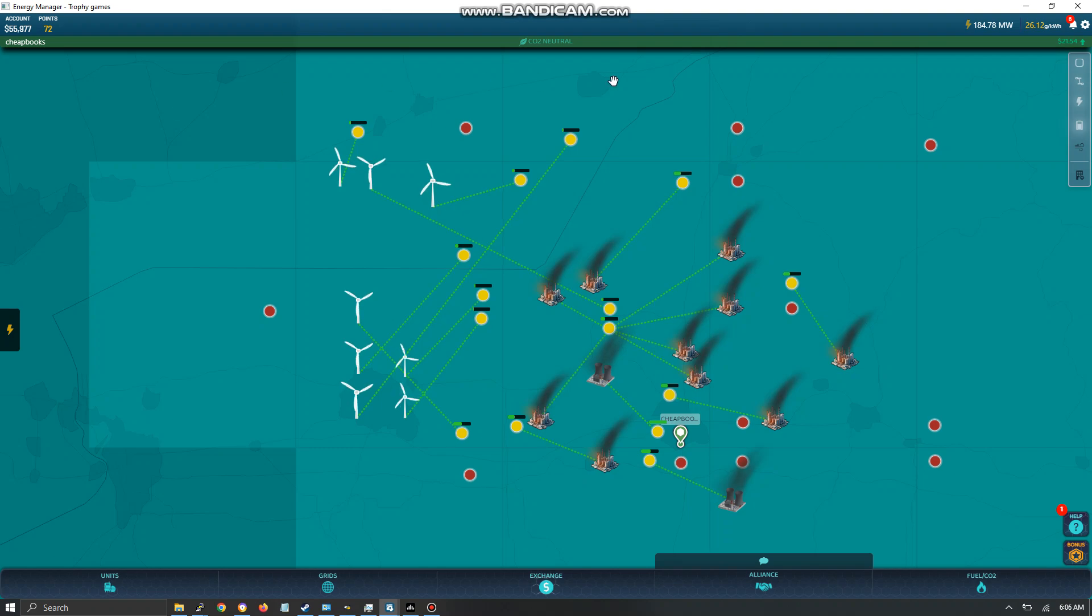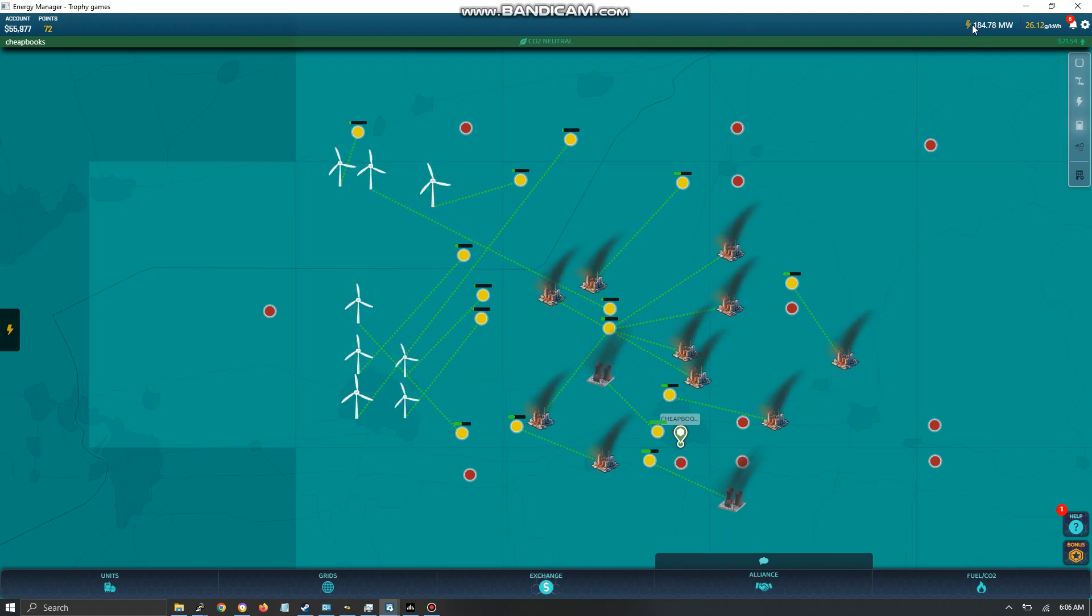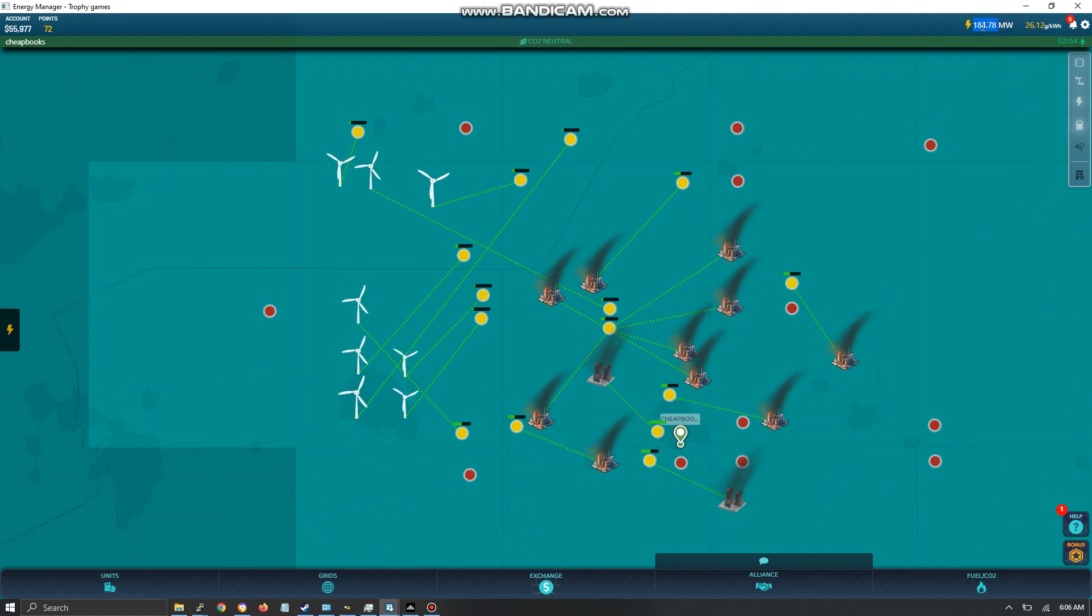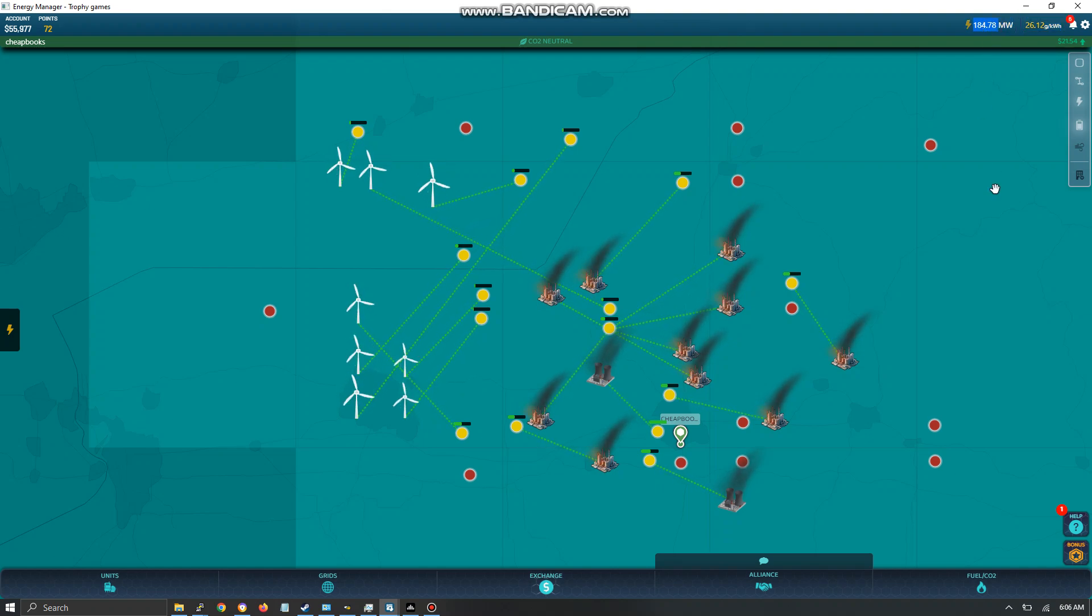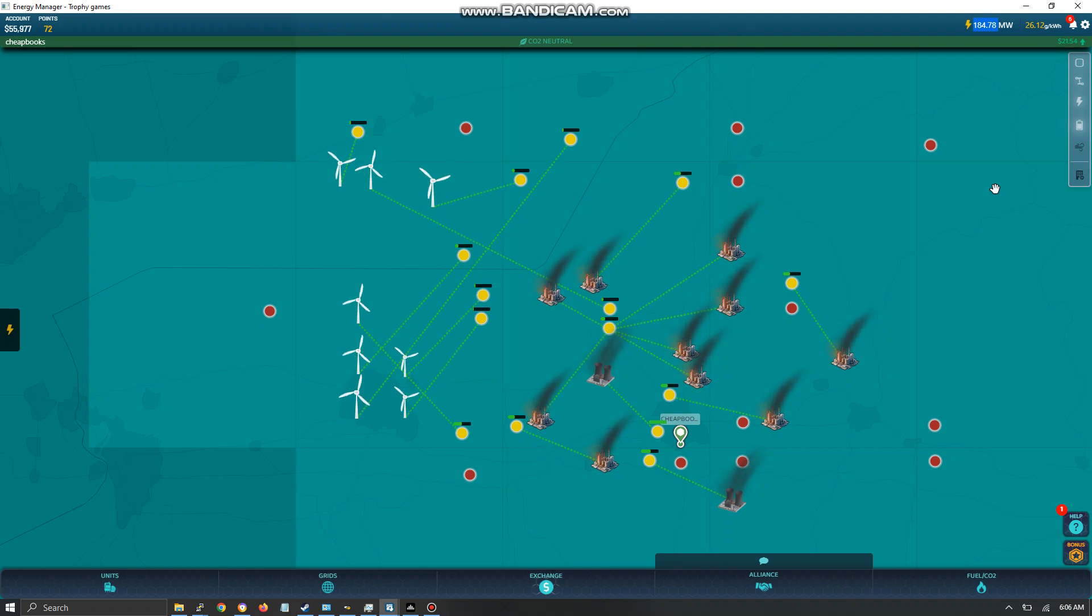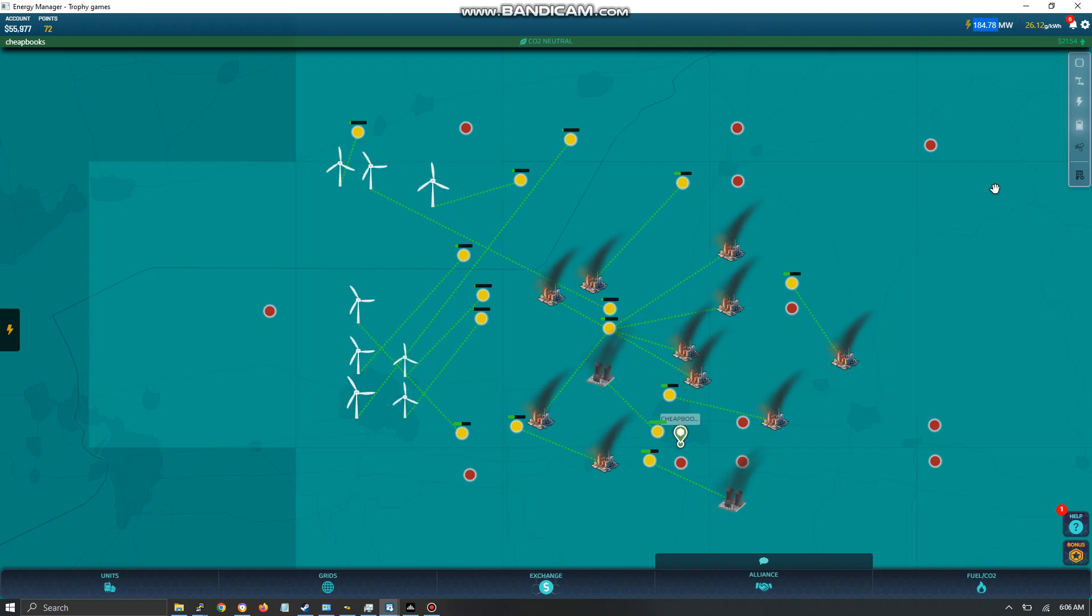So over here you see we've got the total output. This is really where you measure your performance. So this number here is going to tell you if all your plants are online and how much energy you're producing.